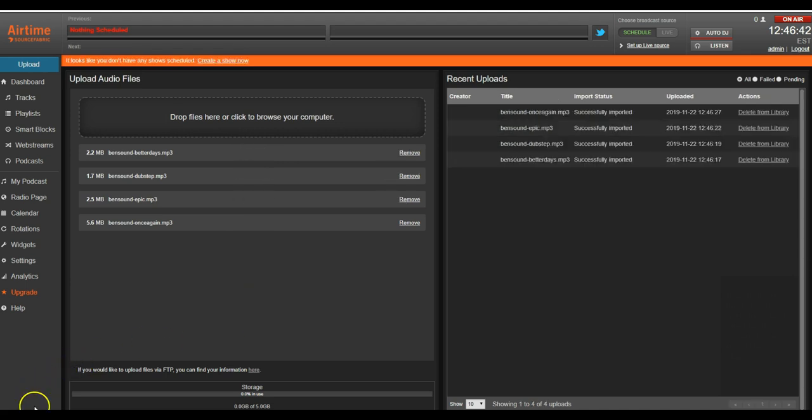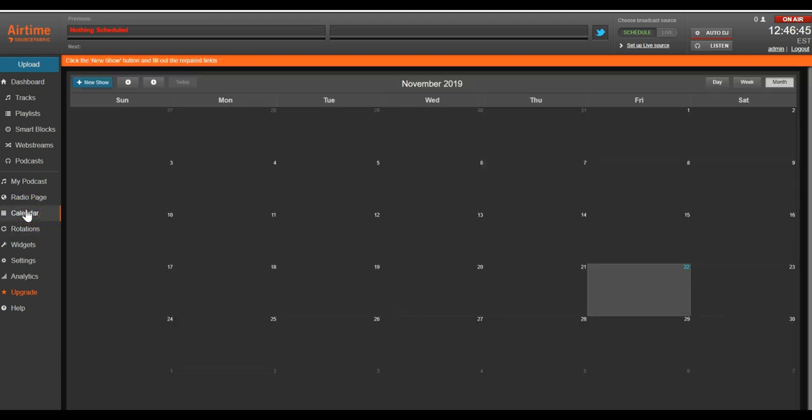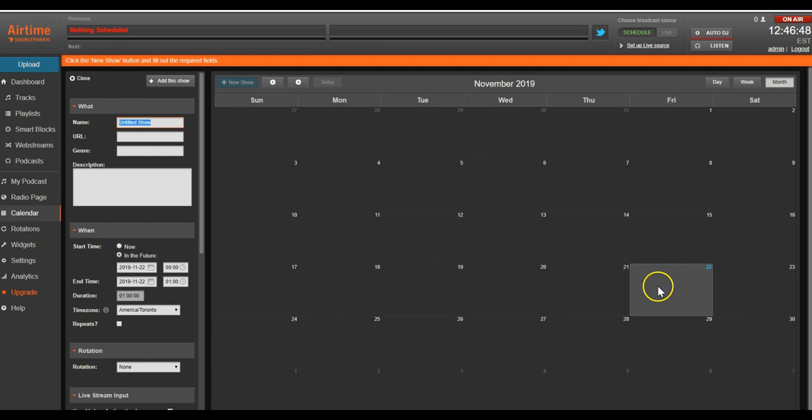Next, we'll be scheduling our show. Start by clicking the calendar button. We'll click on the date that we want to schedule our show. In this case, today.